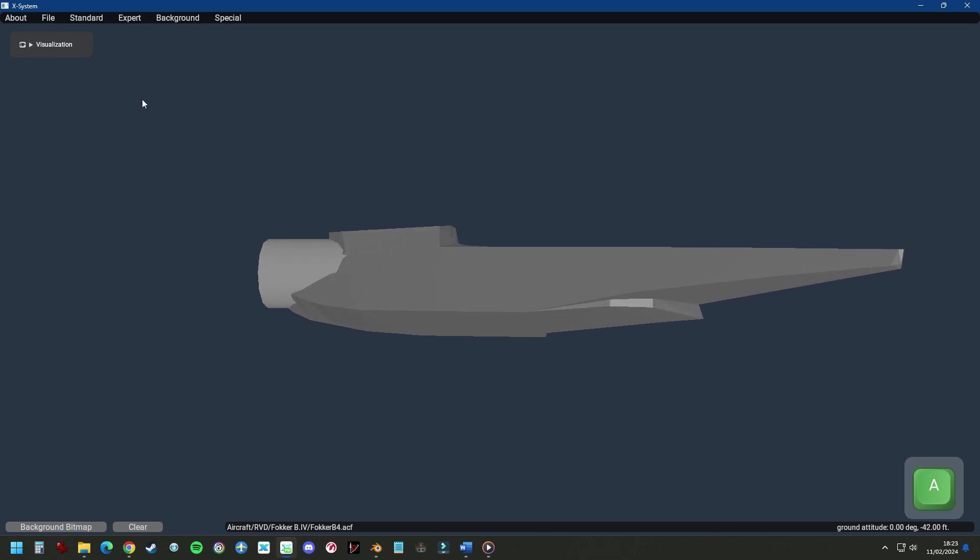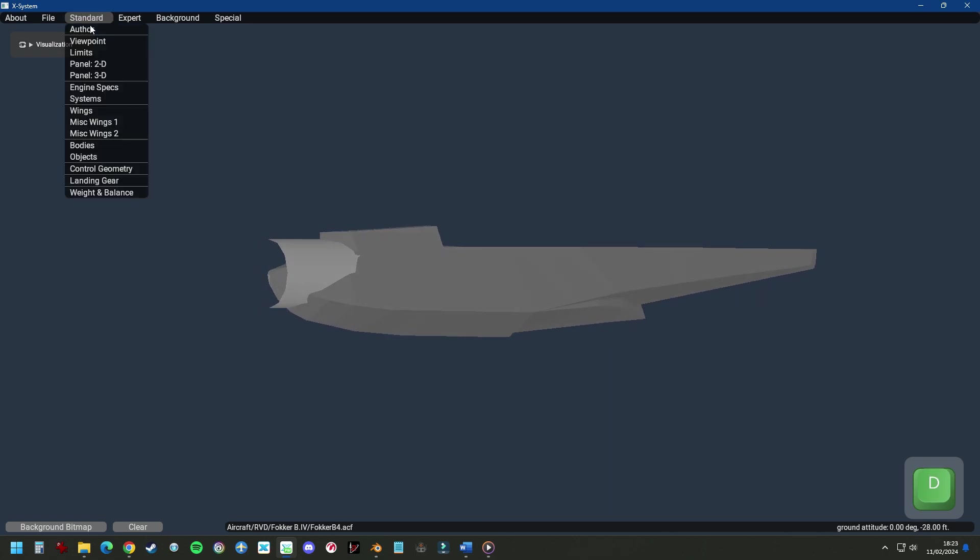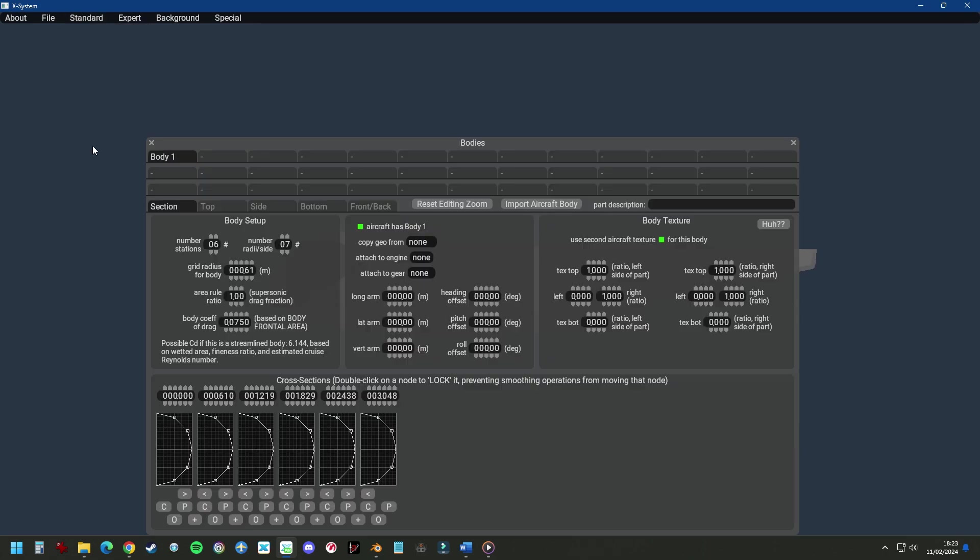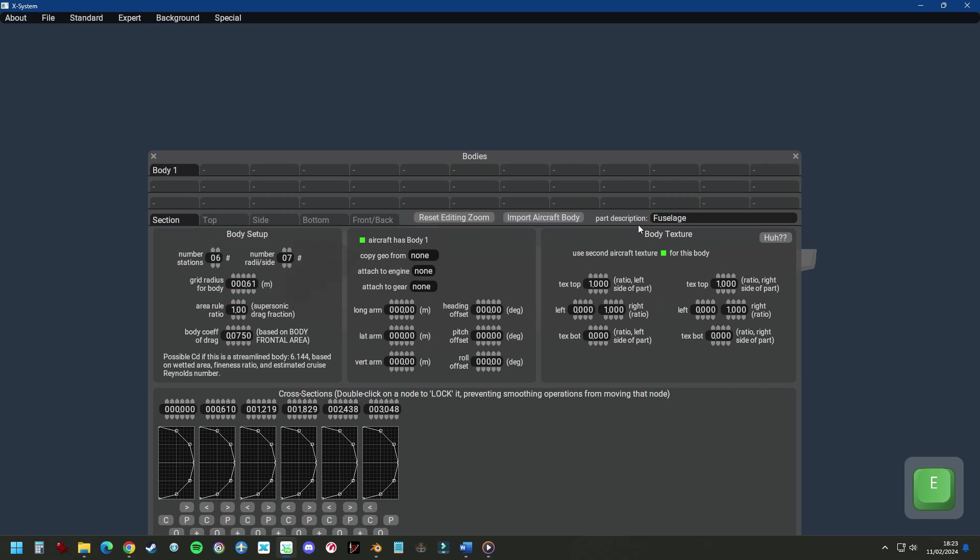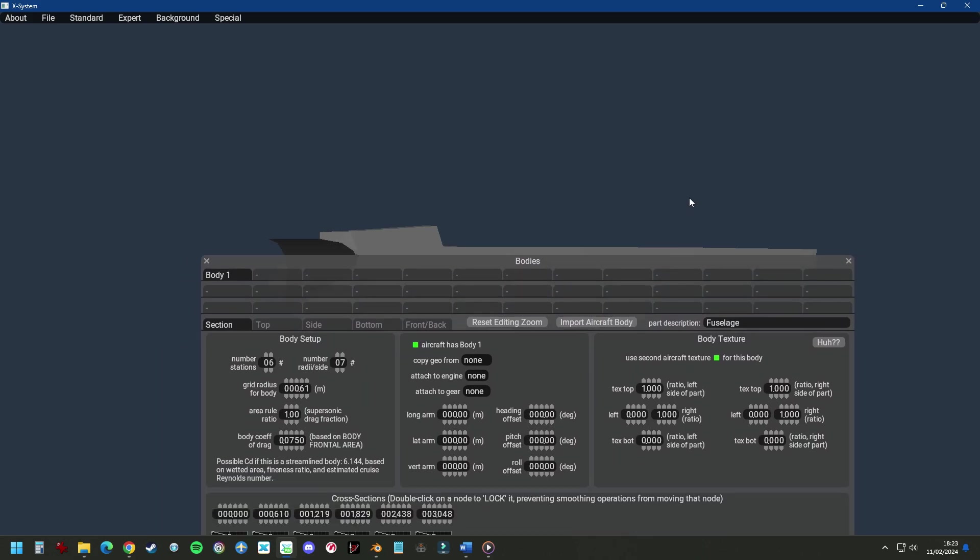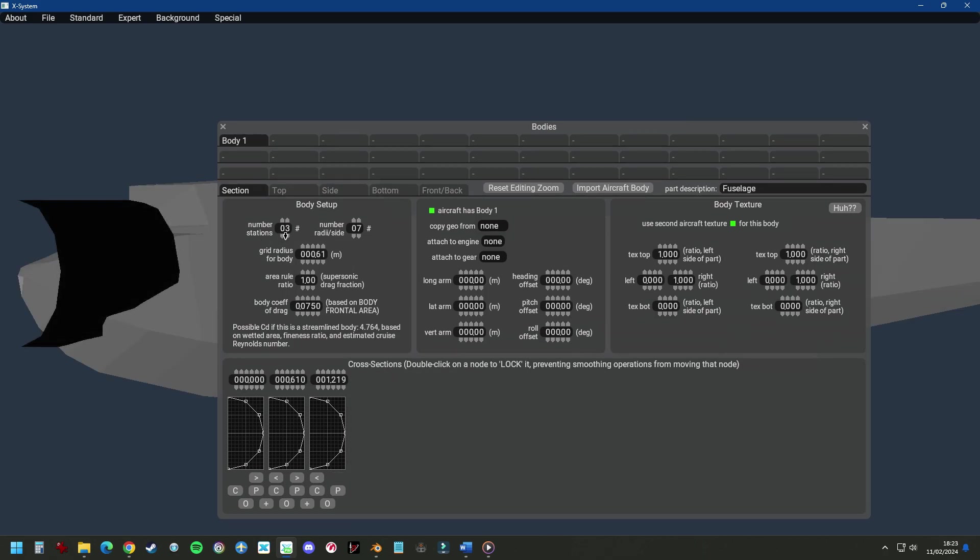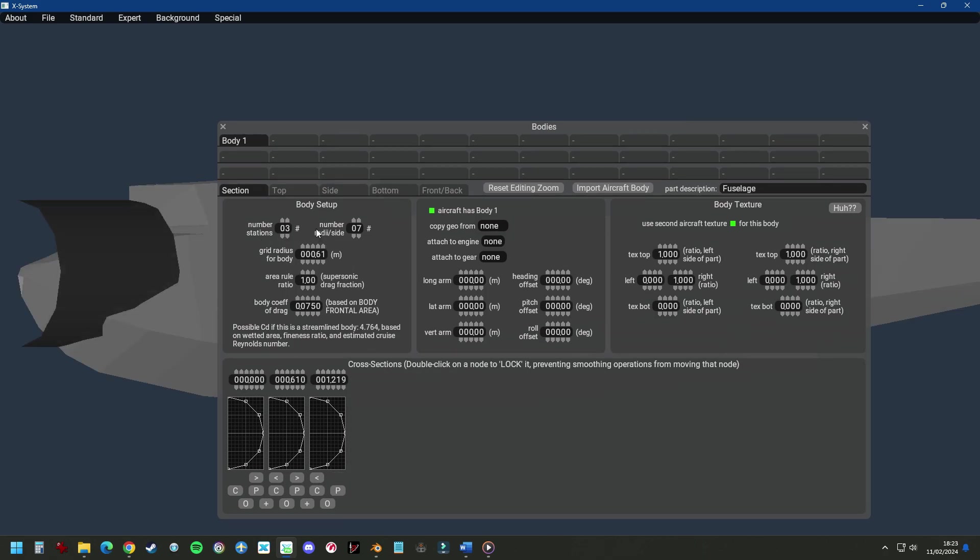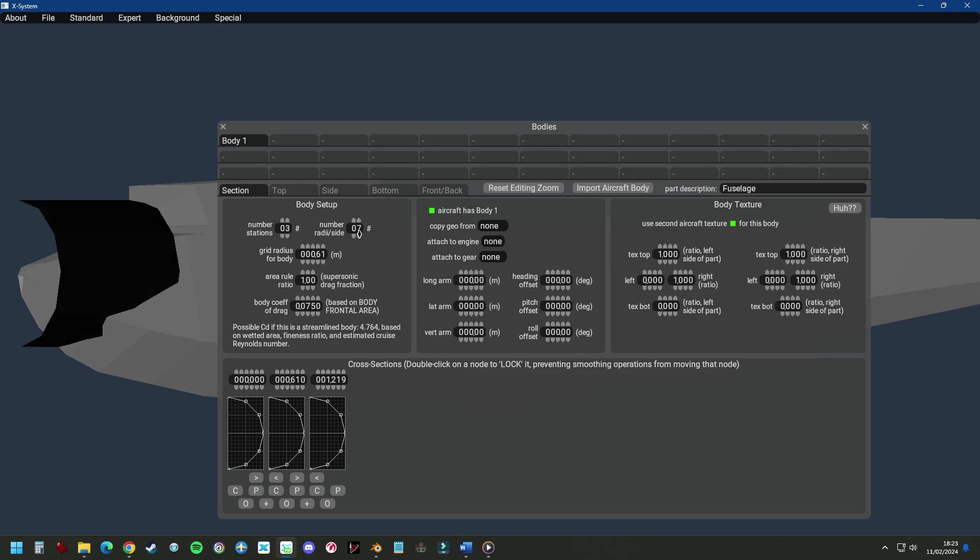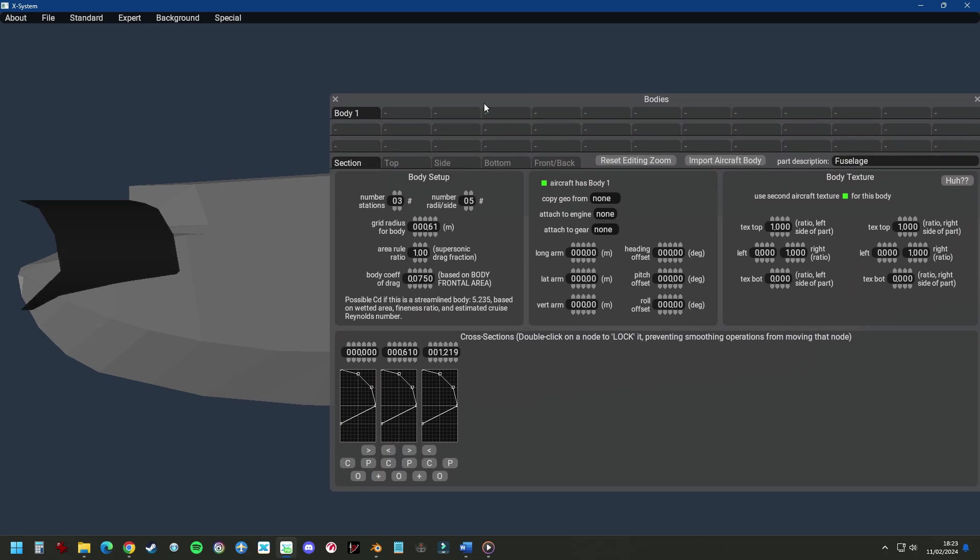Right, let's follow along. Standard, Bodies. This is body one, we're going to call this fuselage. We need to set the number of stations first to the minimum, and the number of radii to the minimum. You can always make it better later. To start easy.